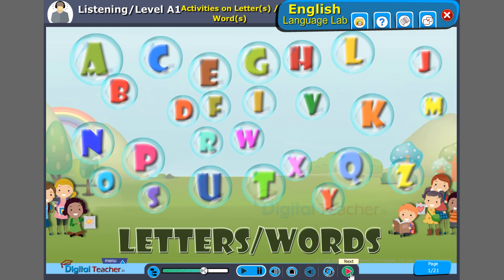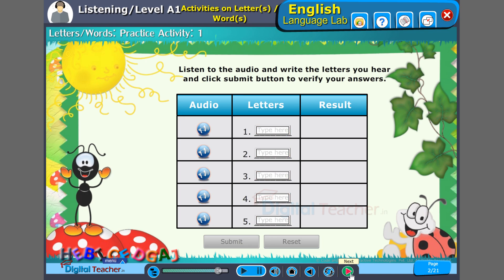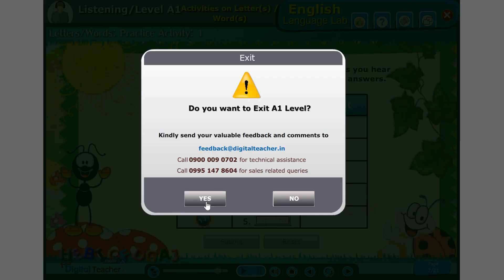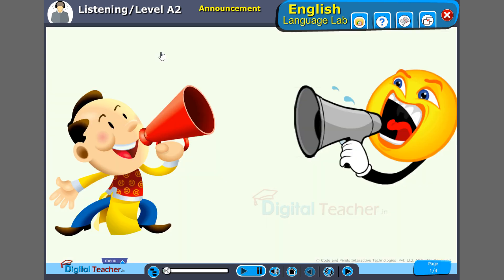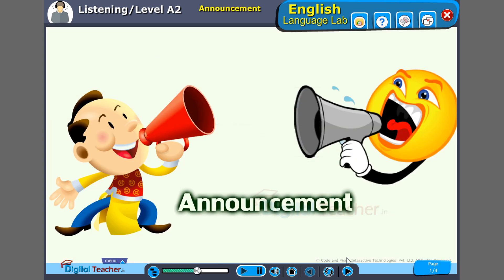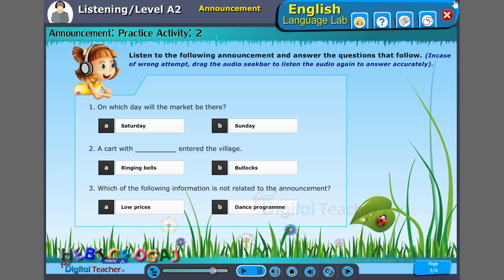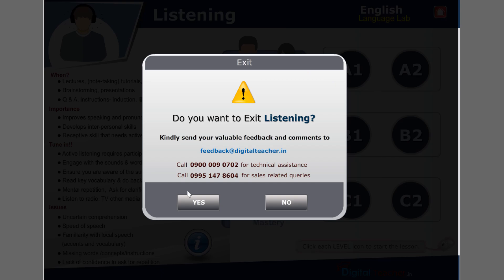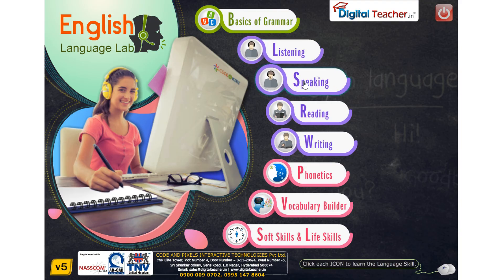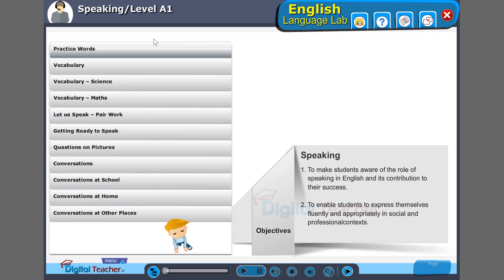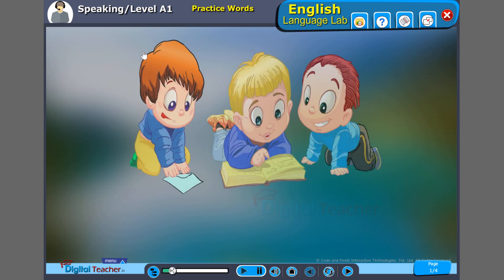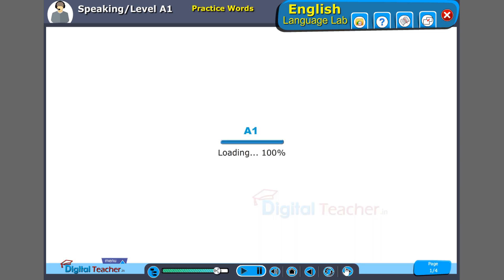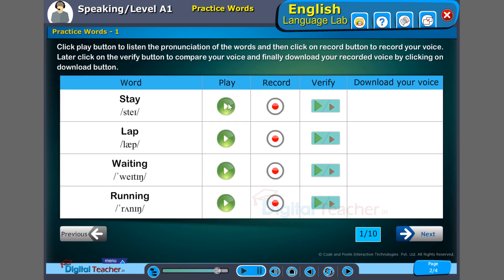Letters, words. Listen to the audio and write the letters. Click the play button to listen to the pronunciation of the words and then click on the record button to record your voice.